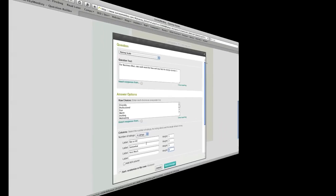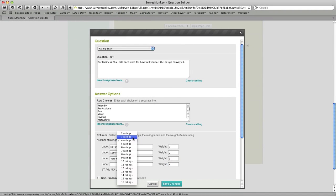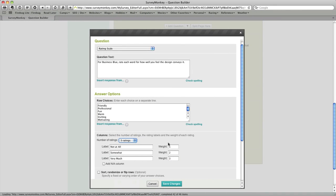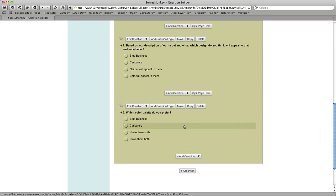Okay so I've entered in my three choices. I'm going to change this from four ratings to three because that's all we're going to use for this question. You could add an N-A column which I'm not going to do and you could also again sort the rows differently for each presentation of the survey.